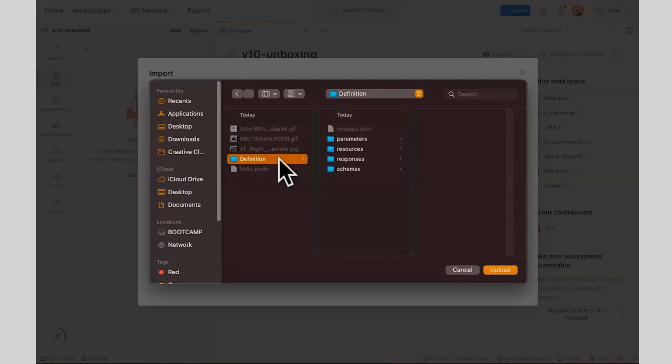Until now, whenever you were working with API definitions in Postman, all you could do was importing a single file OpenAPI definition or API definition.